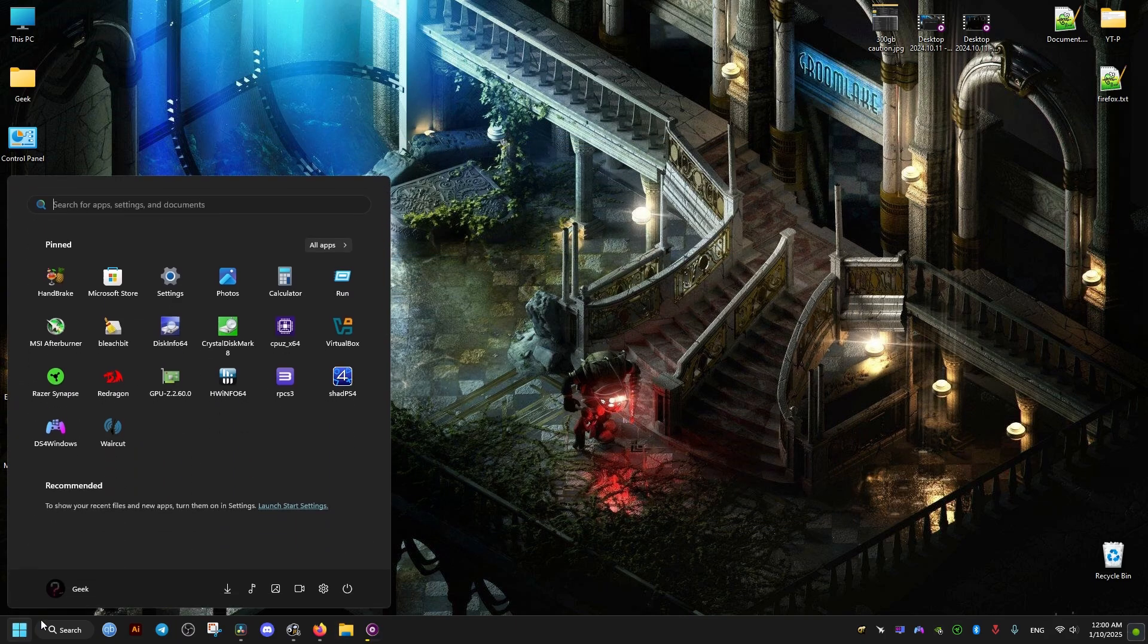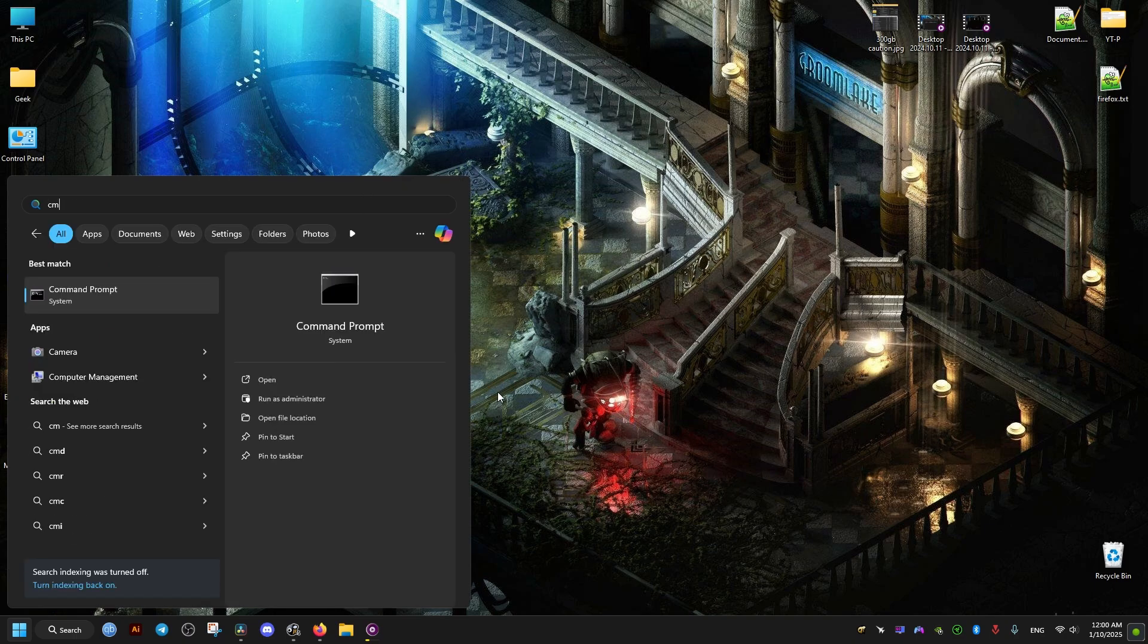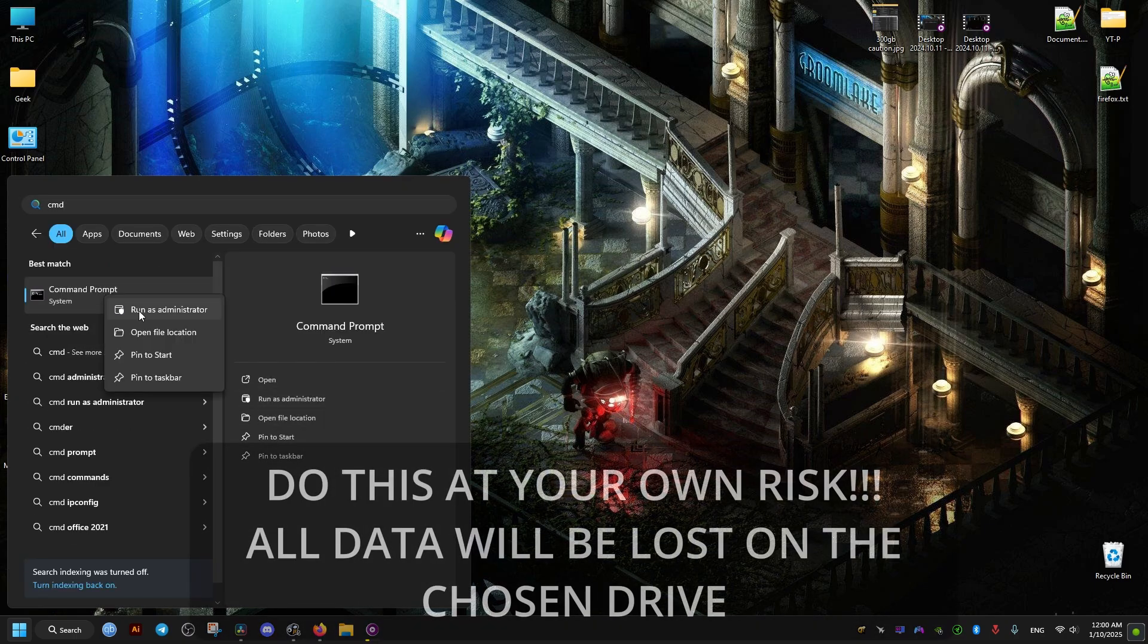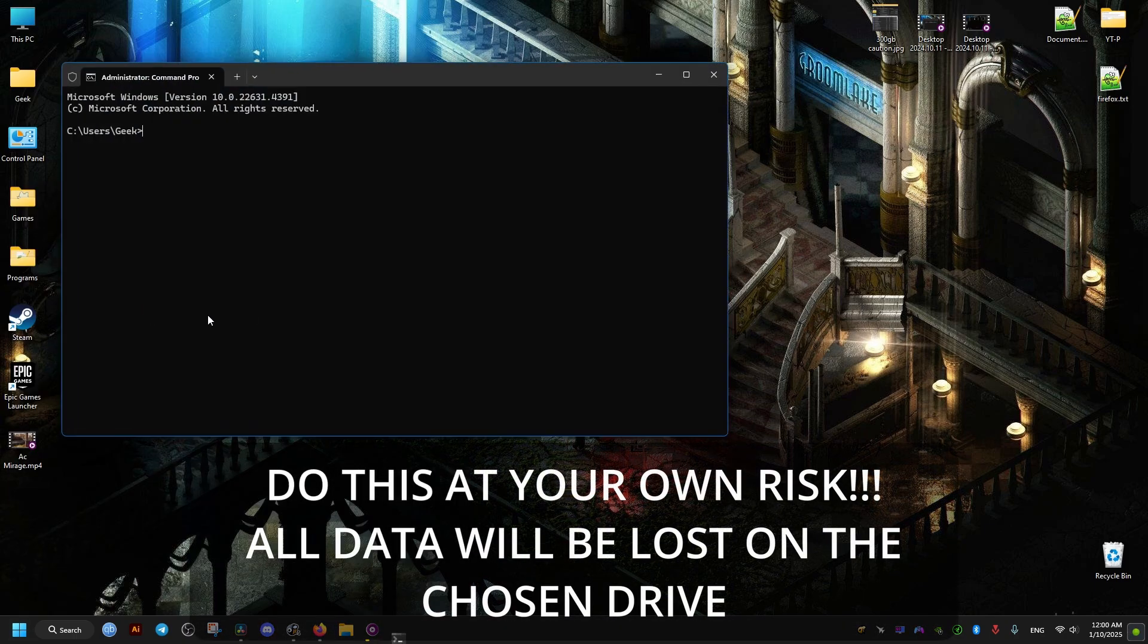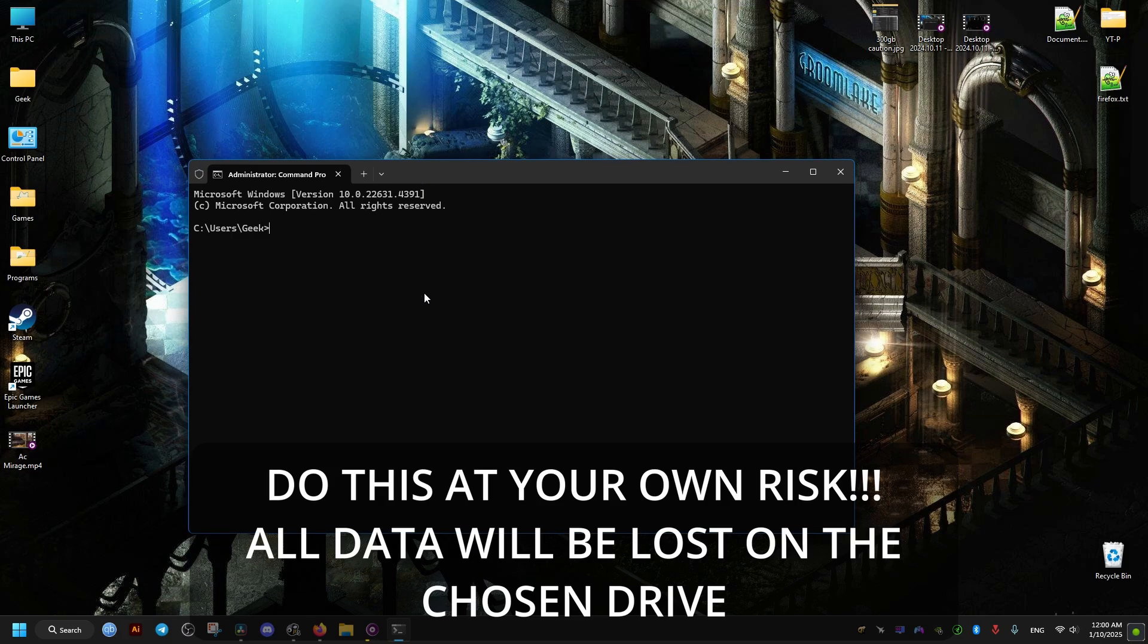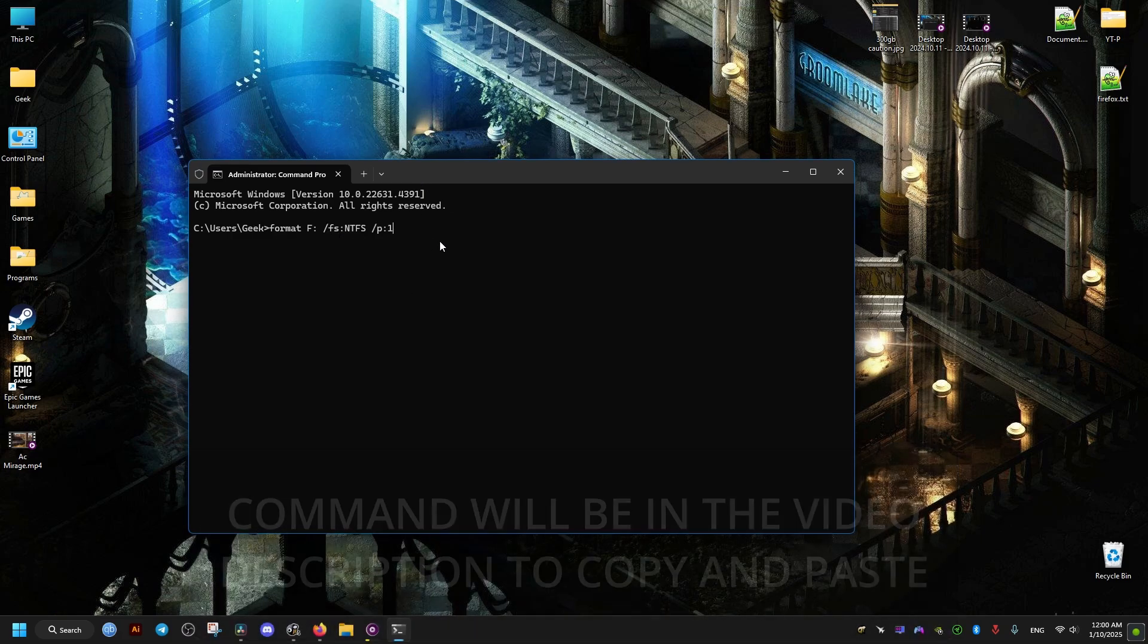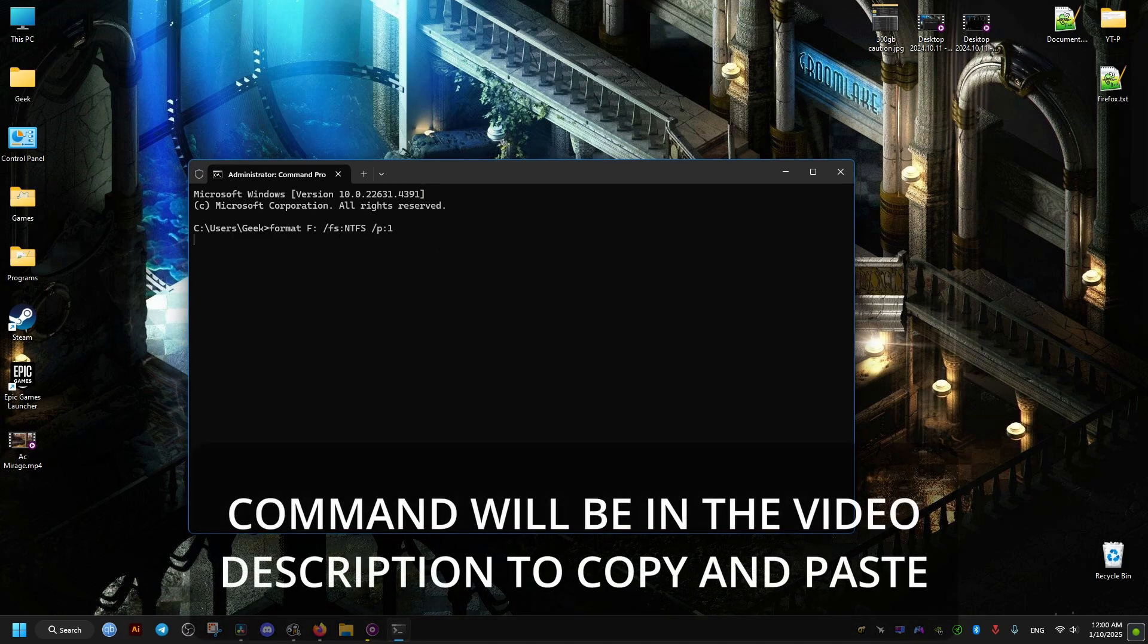And from here we go to the start menu. Then we just type CMD. We run it as admin by right-clicking on it. And we paste the following command. And the F letter in this command being the drive letter.